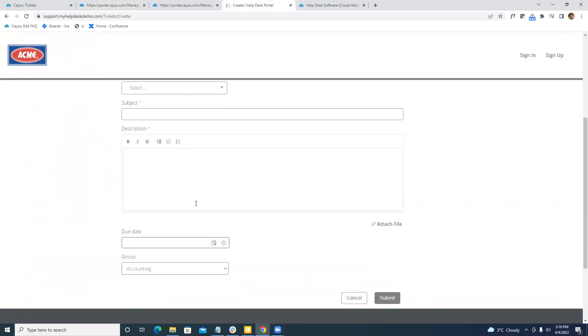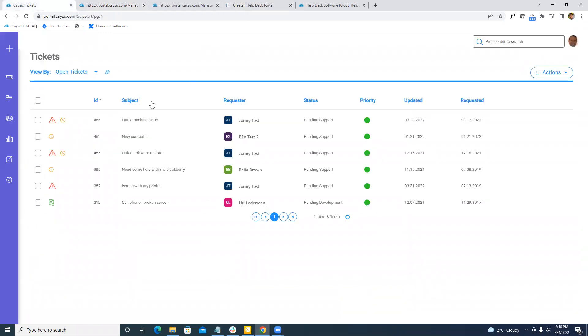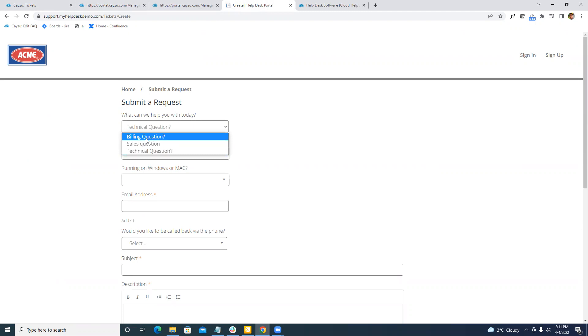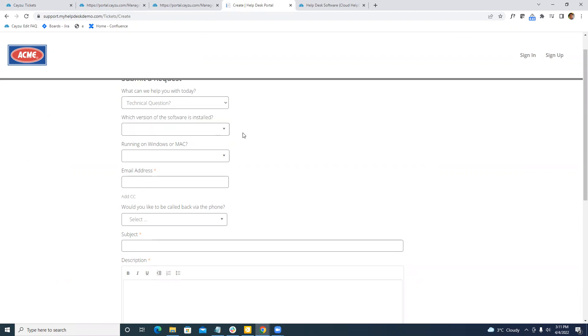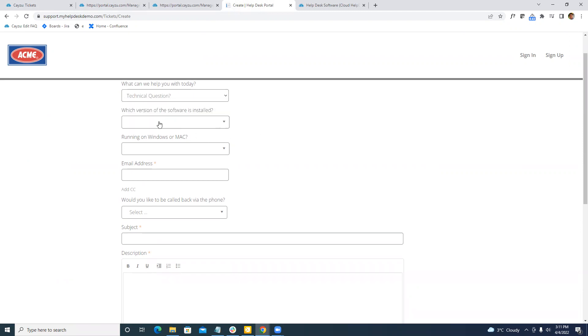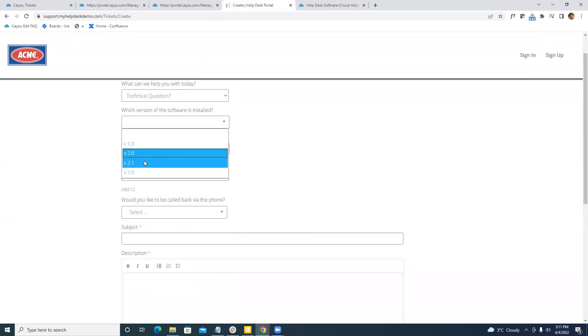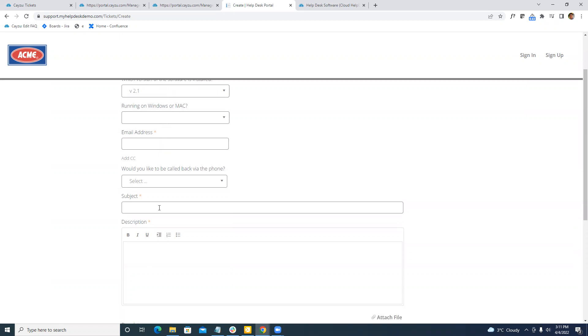After we've submitted a ticket, the ticket will show up here. One thing to note is that keep in mind that there are automations built in. So if you need to route technical questions to a specific person or billing question to a group of agents, that's all possible. It can also be tied into the answers. This is a custom field that I've created, which version of software is installed. For example, if I selected 2.0 versus 2.1, we could perform a different action. The same concept is for emails because we can read the subject and description and then perform those actions.